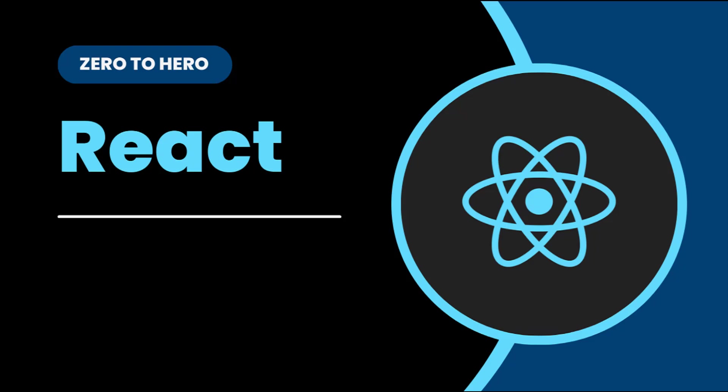In the last video, I explained how we can render images in React and how we can apply styles to React components. In this video, I'm going to explain how we can render lists in React. Let's start.